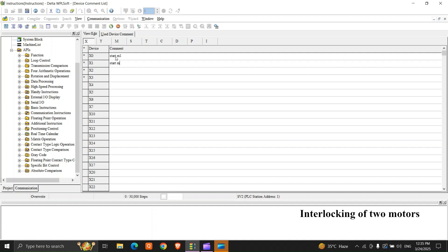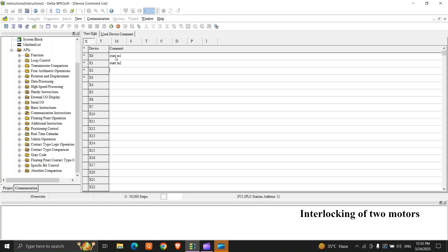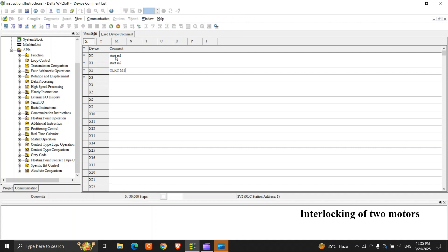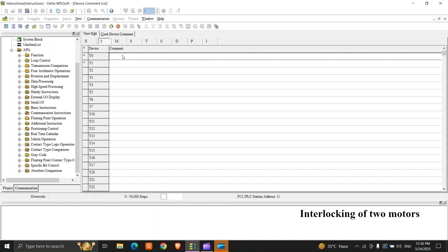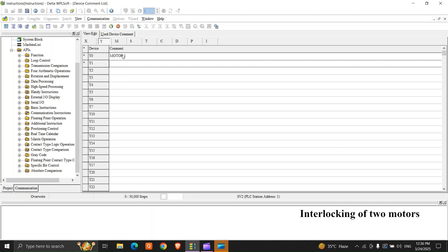I'll write comments so you can understand it better. This is start M1, start M2, and this is OLRC M1, and this is OLRC M2. We'll use X7 as a common reset. Y0 is motor 1, and Y1 is motor 2.